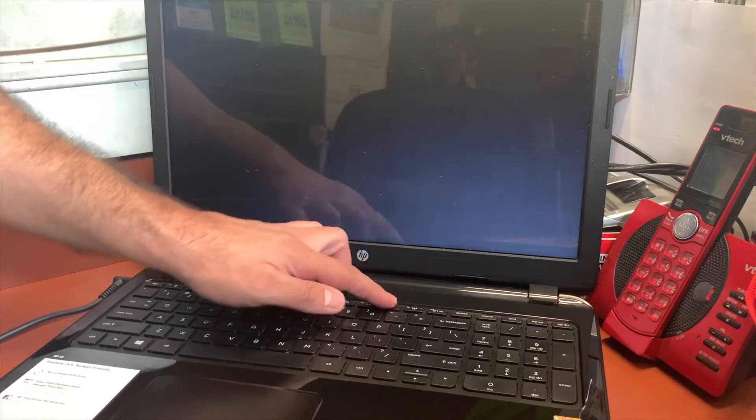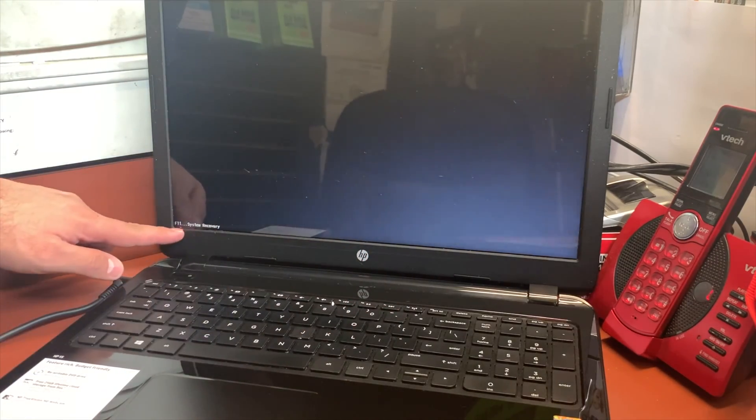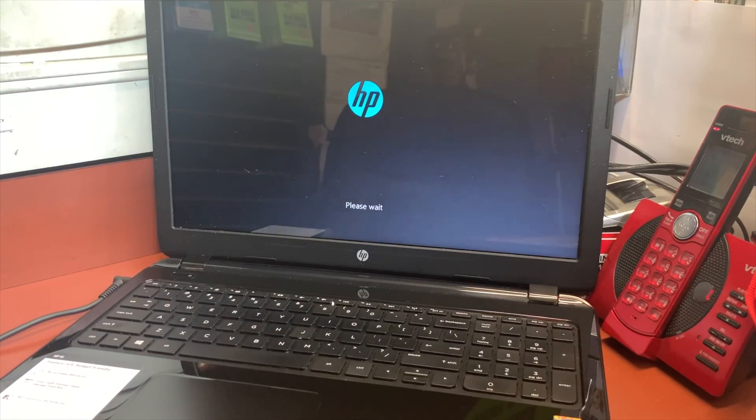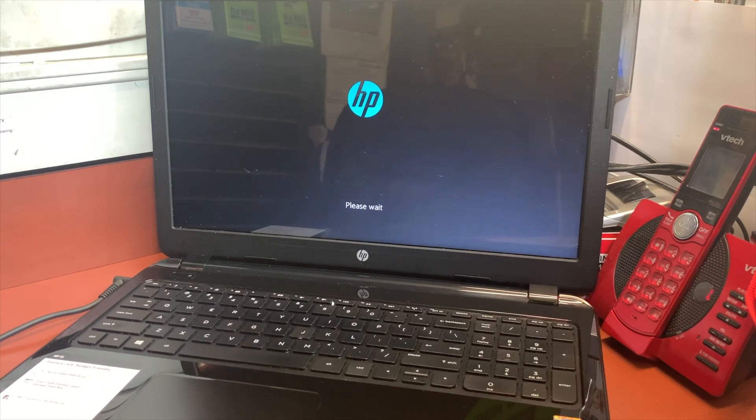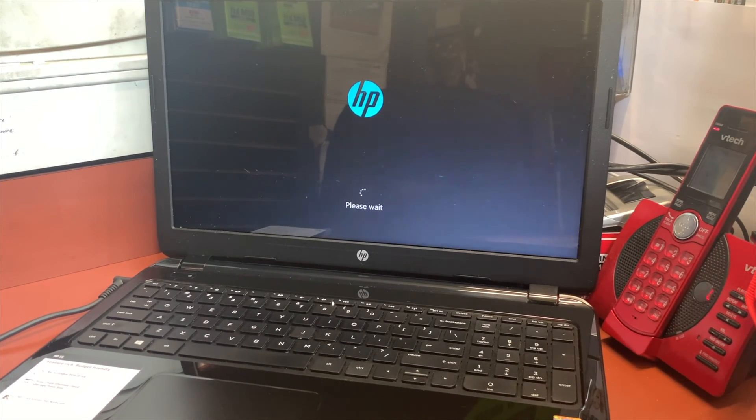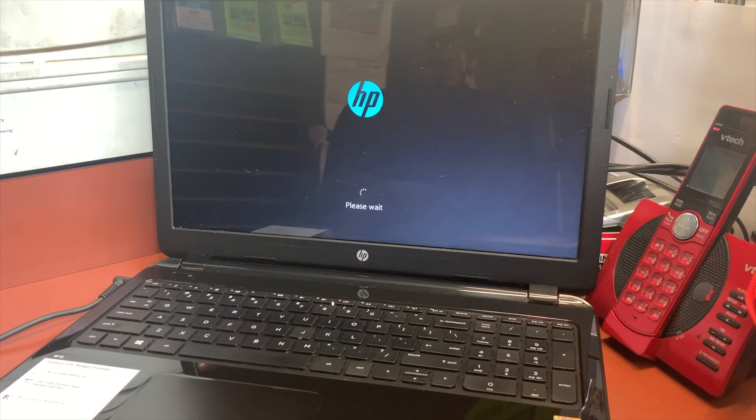When you tap F11, you're going to see on the left corner that it's going to take it to recovery. The PC is going to say 'please wait' and it's going to restart multiple times, then it will take you to the recovery screen.